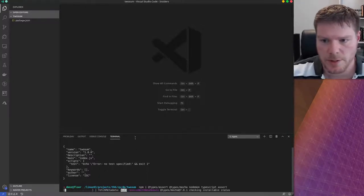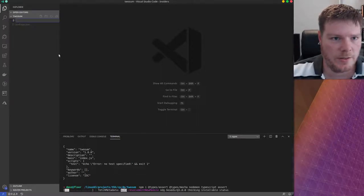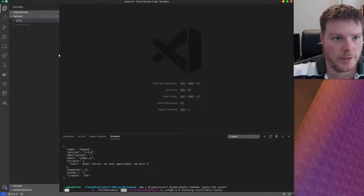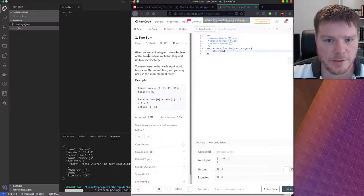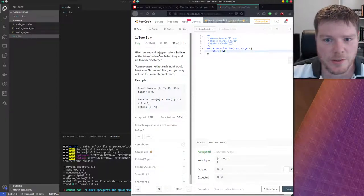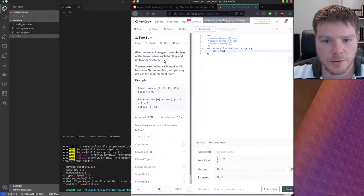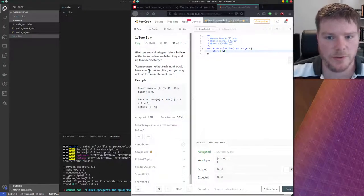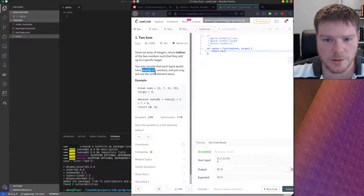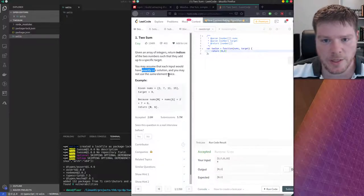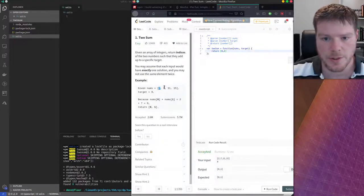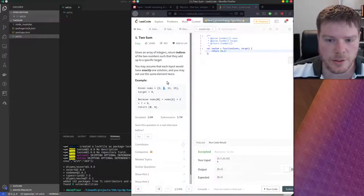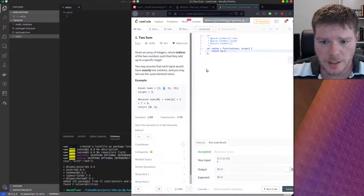I'll wait until that's finished, then I can start creating my files. Let's just call it solution.ts. We basically start by going to the LeetCode problem and reading it first — that's a very important step. So: given an array of integers, return the indices of the two numbers such that they add up to a specific target. You may assume each input would have exactly one solution, and you may not use the same element twice — so you can't use, for instance, two times two if the target is four.